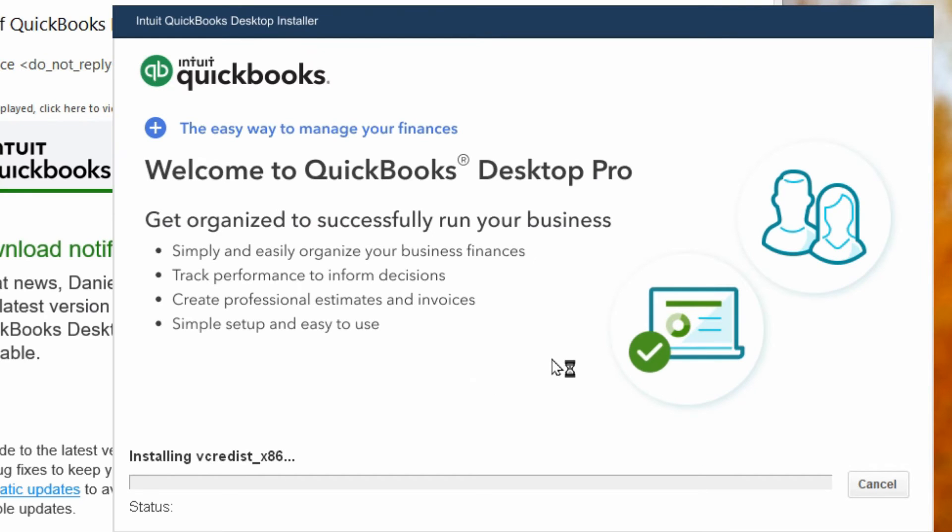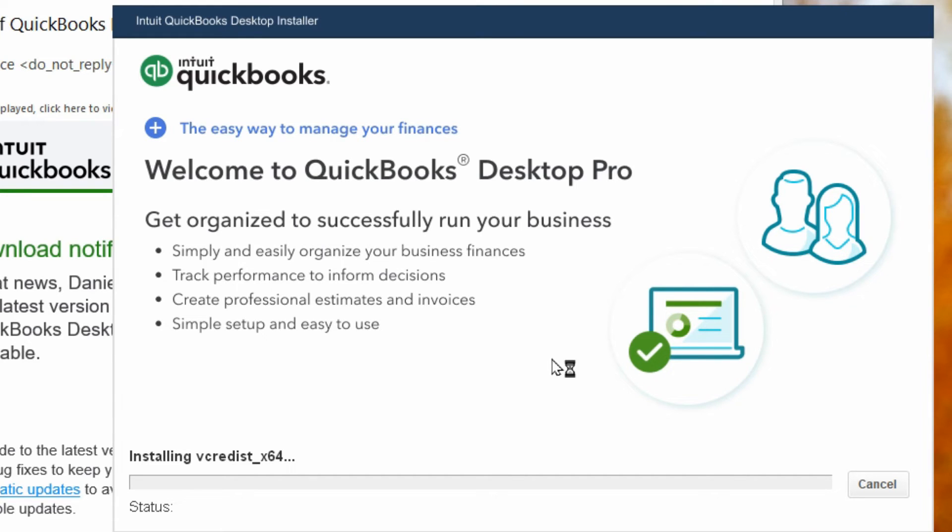Now we just wait a short period of time for this installation to complete and depending on the speed of your computer it really shouldn't take too long. So we'll time this and I'll let you know how long it took for this to complete for me. So we're going to fast-forward through it.